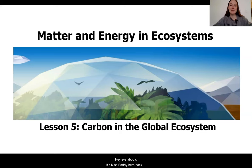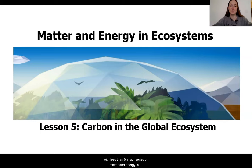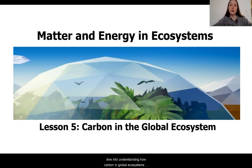Hey everybody, it's Ms. Fatty here, back with Lesson 5 in our series on matter and energy in ecosystems. Today we're really going to dive into understanding how carbon in global ecosystems, or closed systems like the biodome, can be found and tracked.